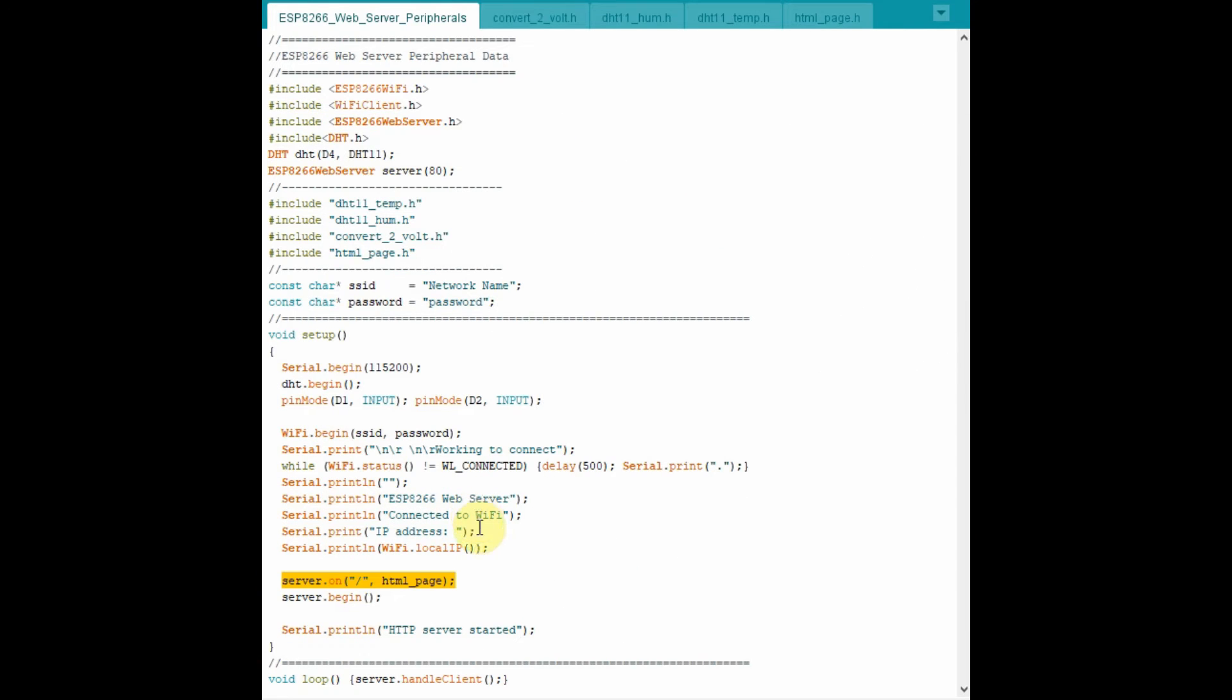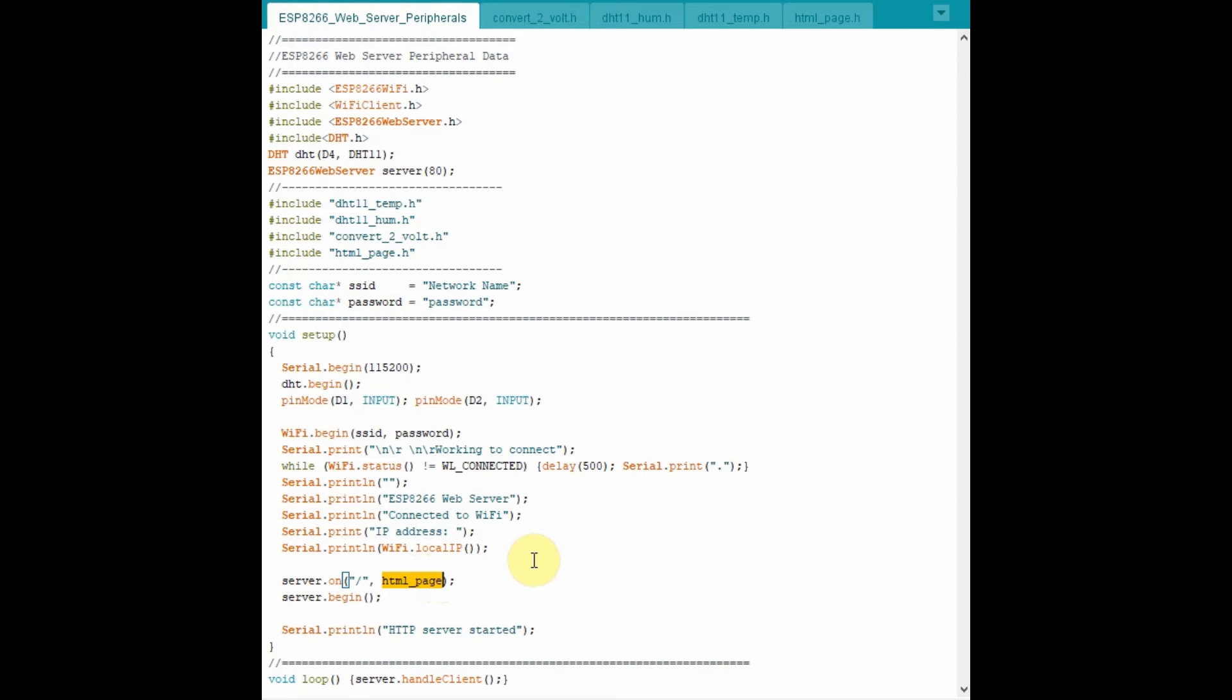When the IP address is inserted on the web browser, this statement is executed, which calls a function HTML page, which in turn displays the web page contents on the browser.